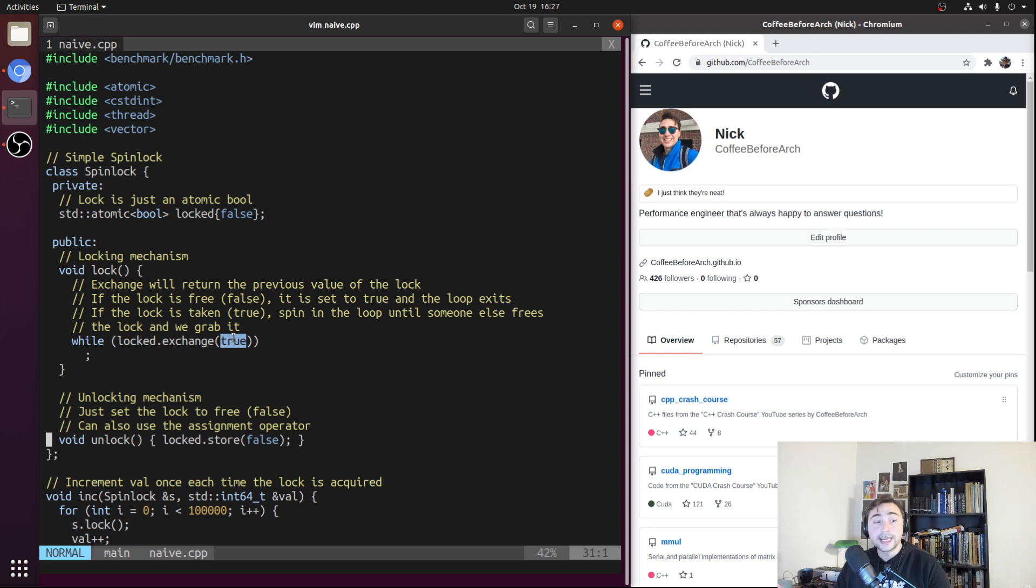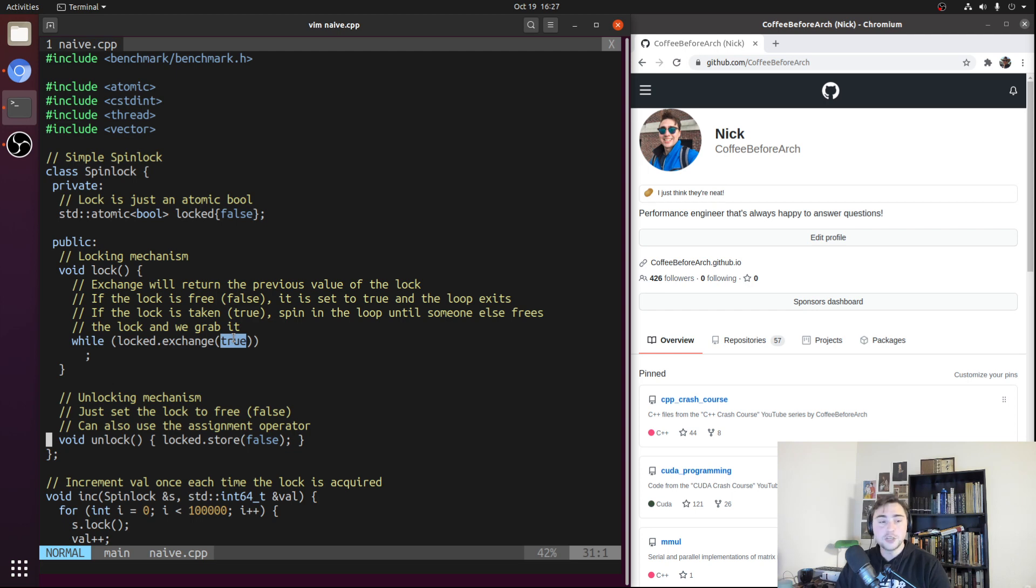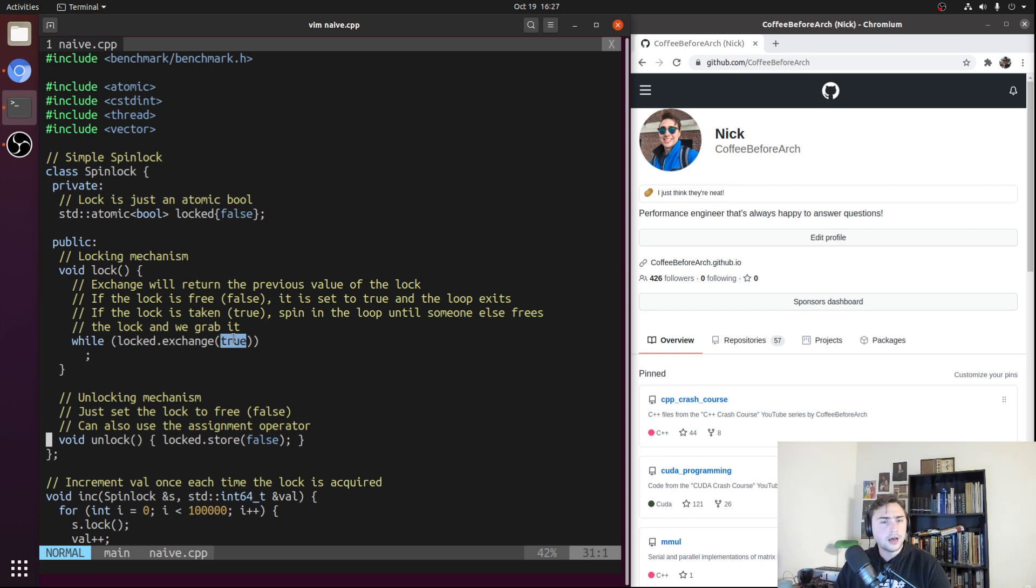There's really only two scenarios that we have to think about in this situation: when we're calling lock and the spin lock is free, and the case where we're calling lock and the spin lock has already been locked by another thread. In the case where the spin lock is free, it's very simple.